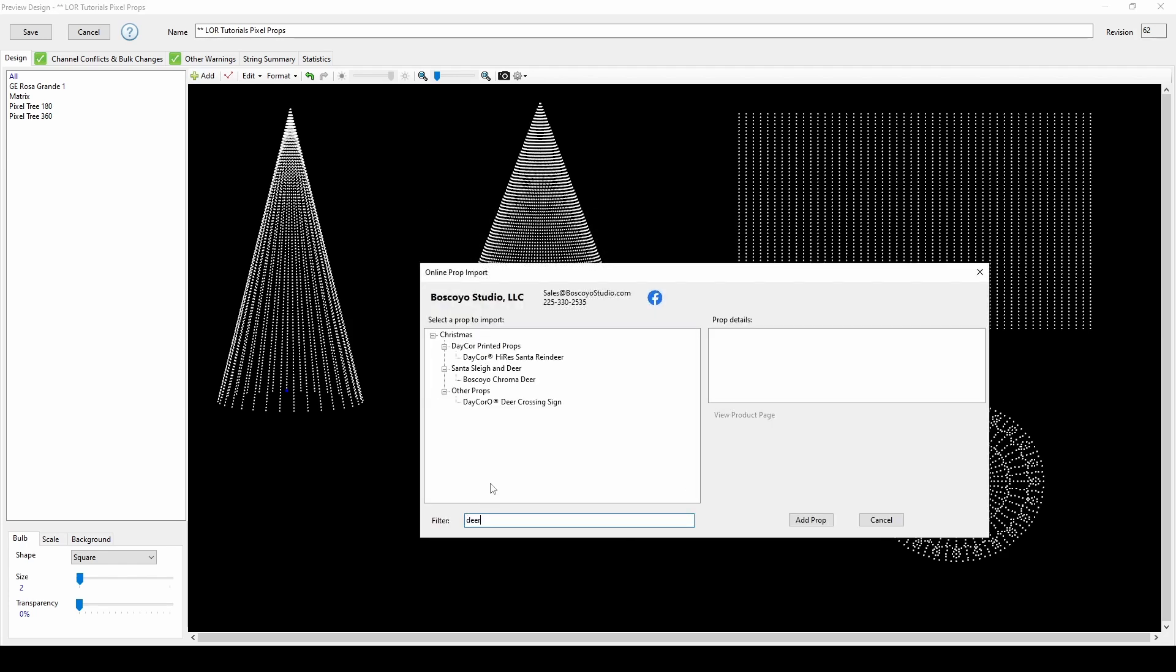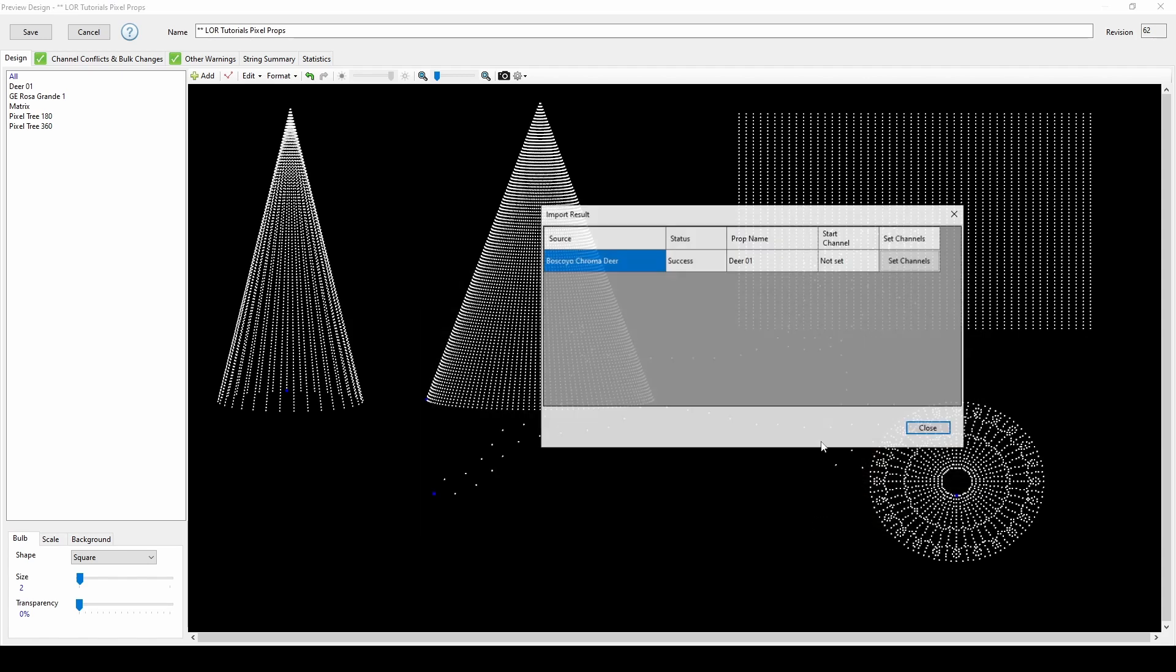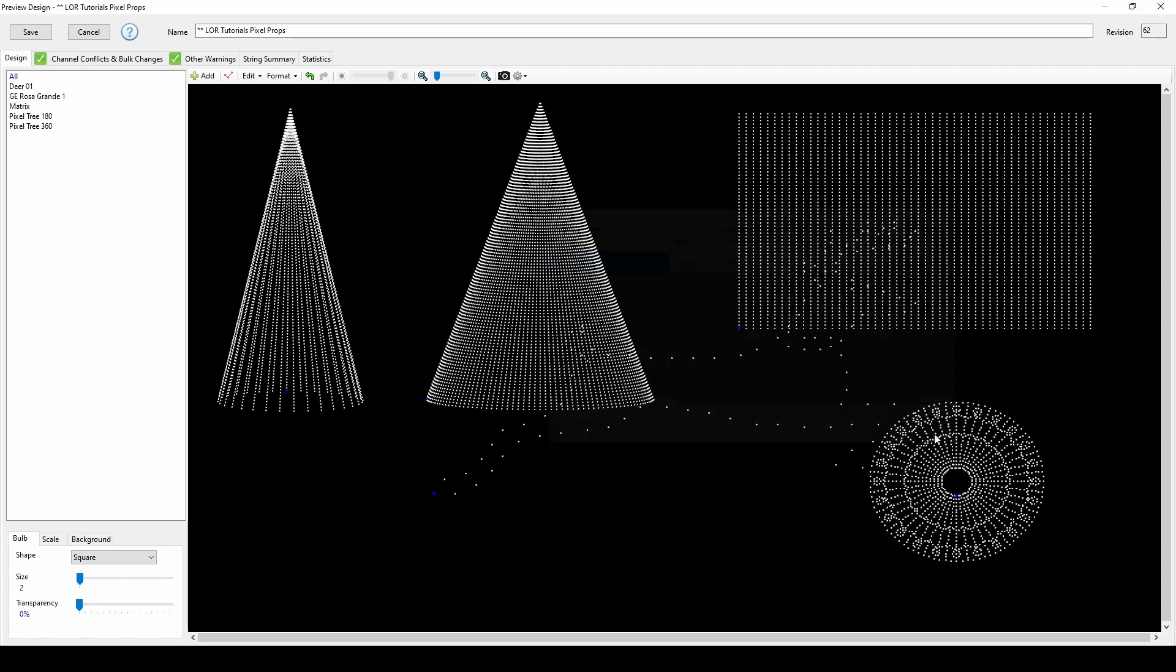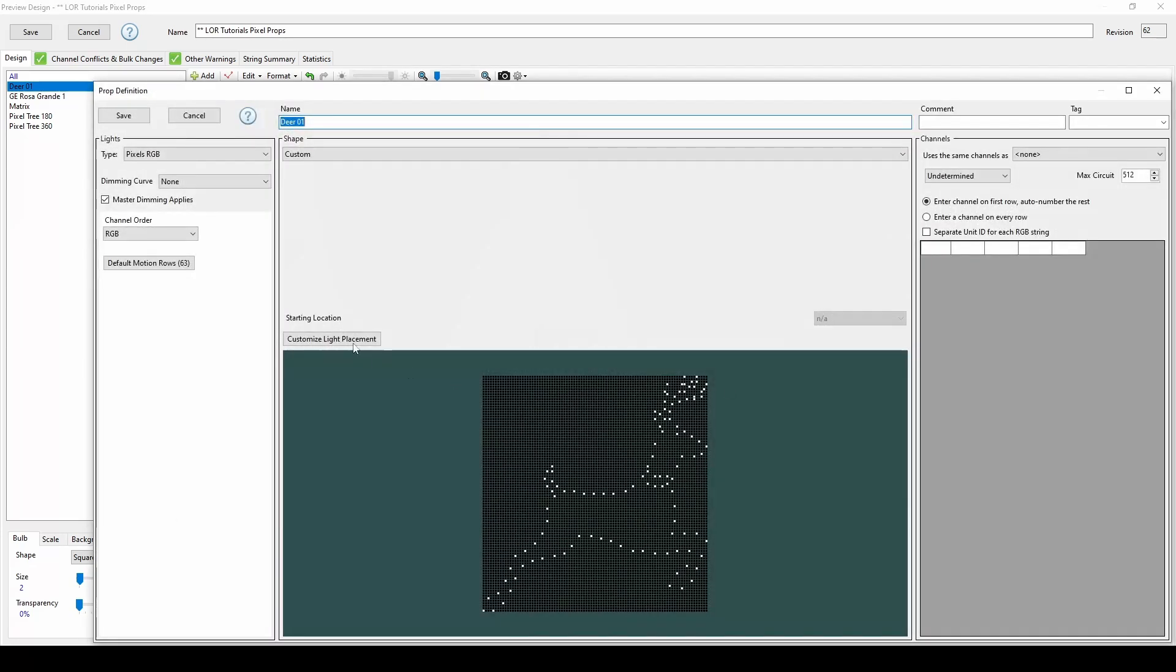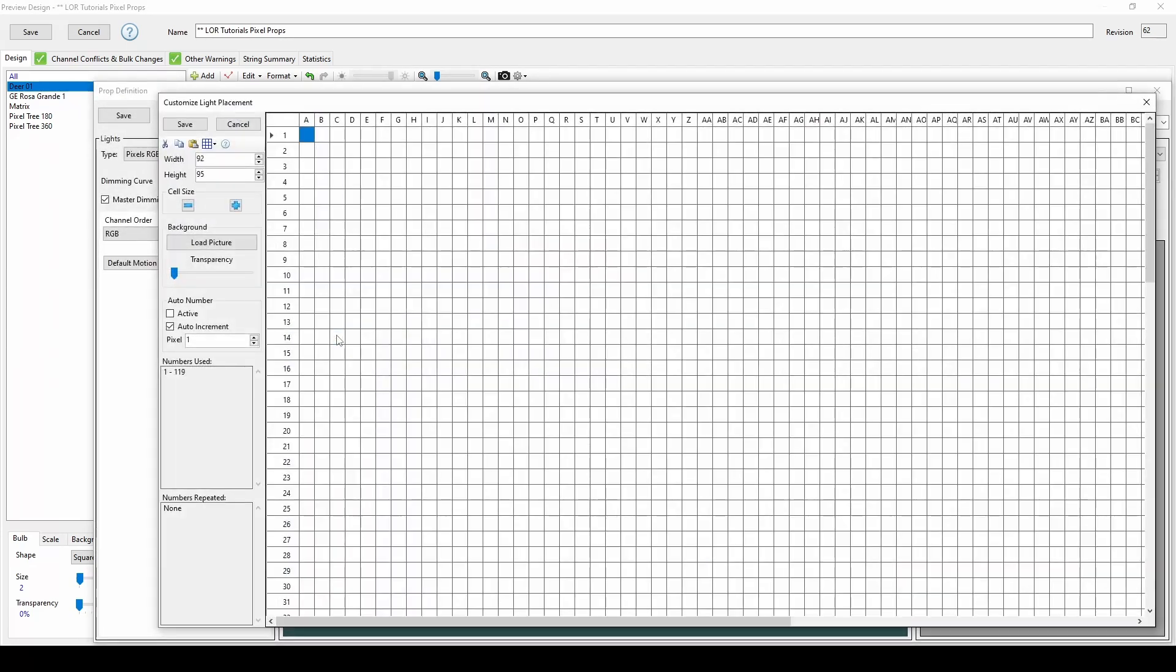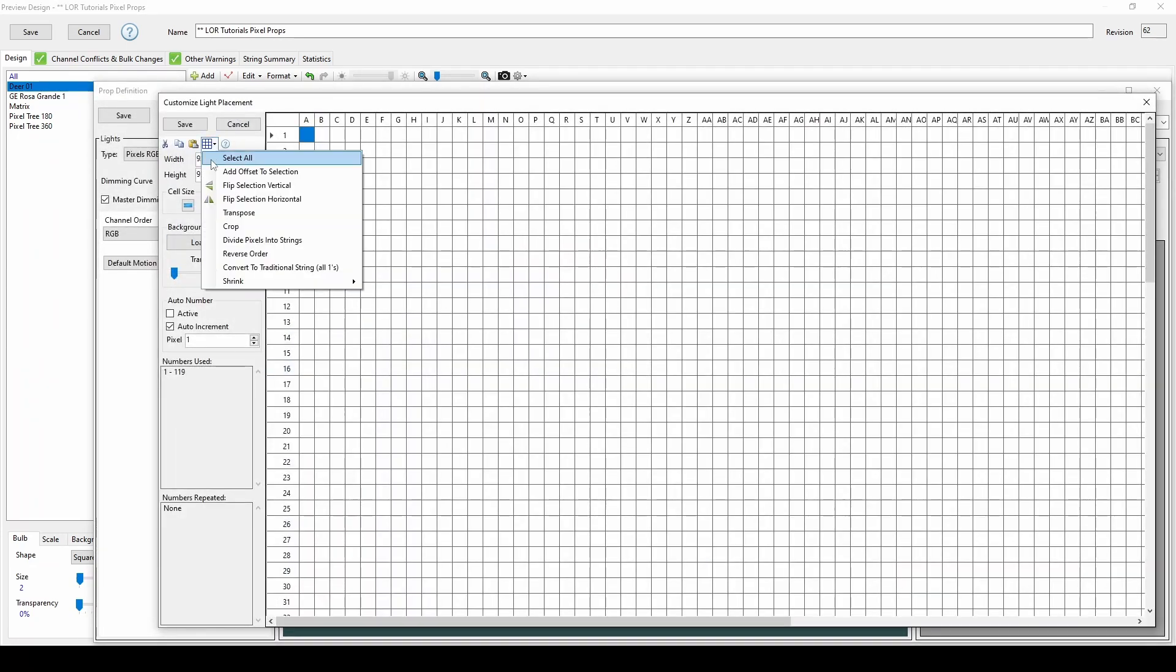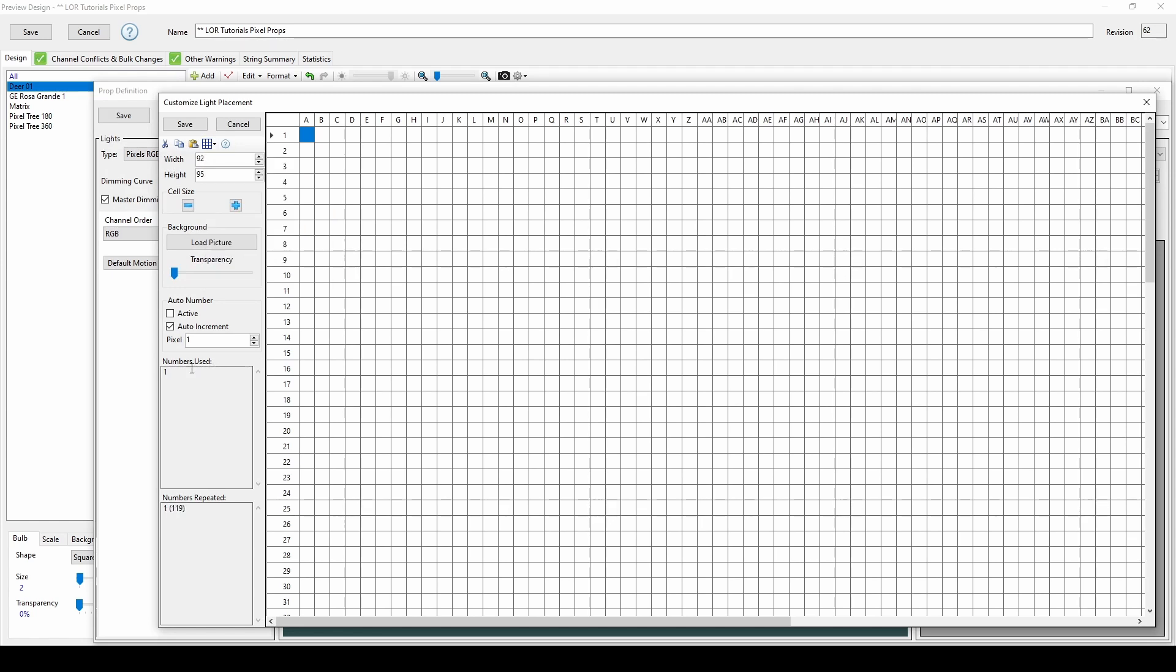We'll start by looking in the vendor libraries for a deer, even though it's designed for smart pixels by default. After importing the deer, we'll return to the customized light placement editor in the preview. This time, we'll use the edit menu to convert the prop to a traditional light string, turning these 119 pixels into a one AC channel deer with a simple click of a button.